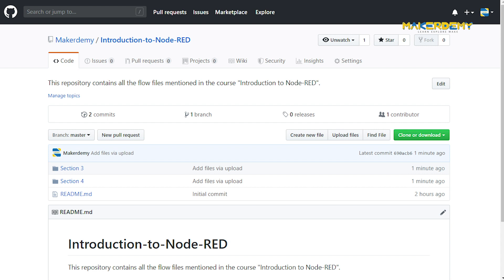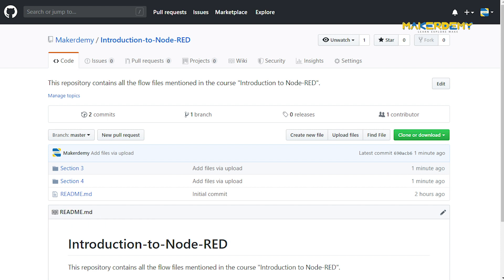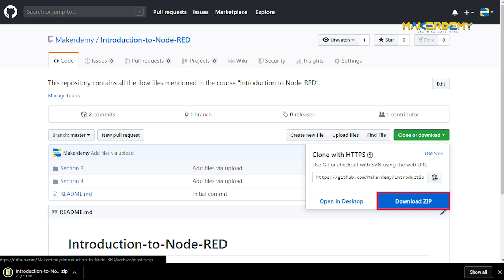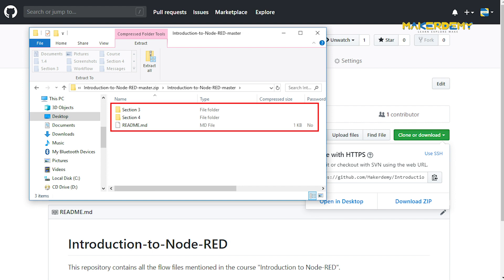I will now show you how to collect all the codes onto your computer. First, click the repository link given in the resources. Now click on the clone or download button and select download zip. After downloading, extract the file to get access to all the codes and libraries.